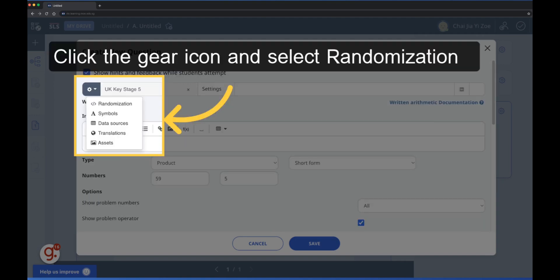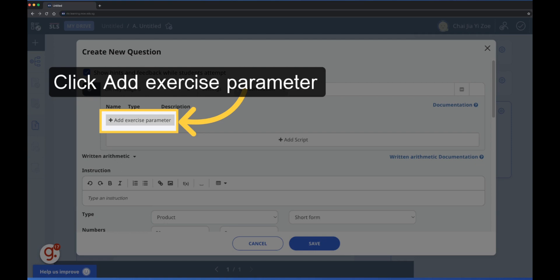To randomize the written arithmetic question, click the gear icon. From the options, click randomization, then click to add exercise parameters.